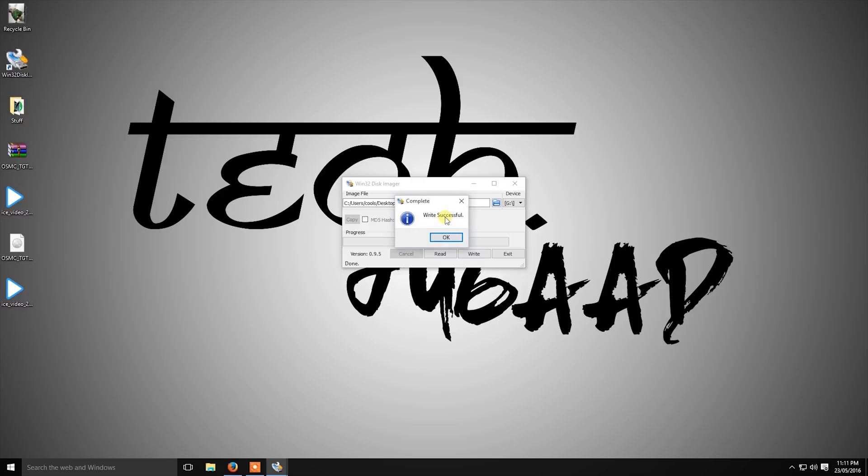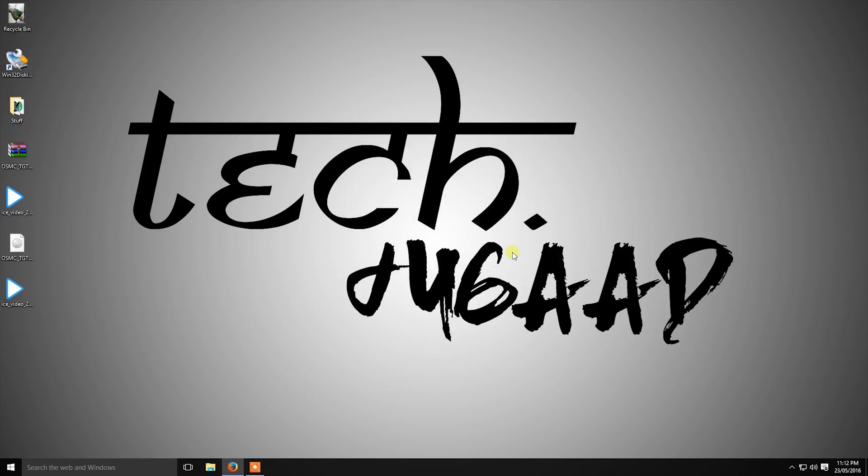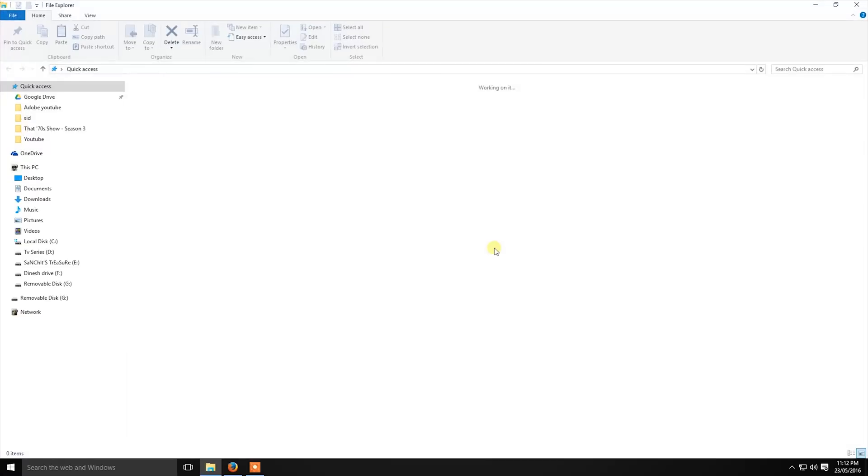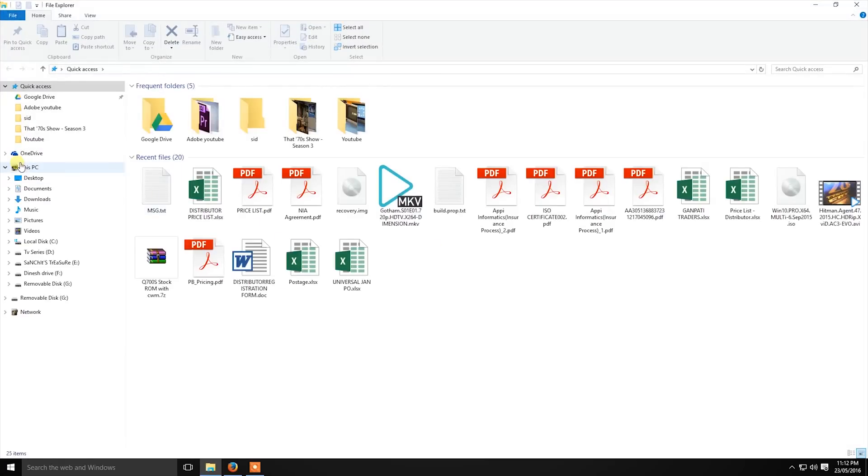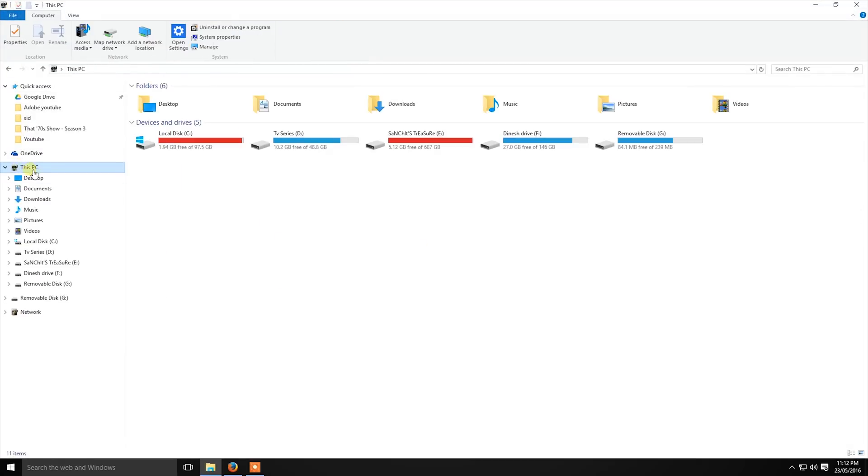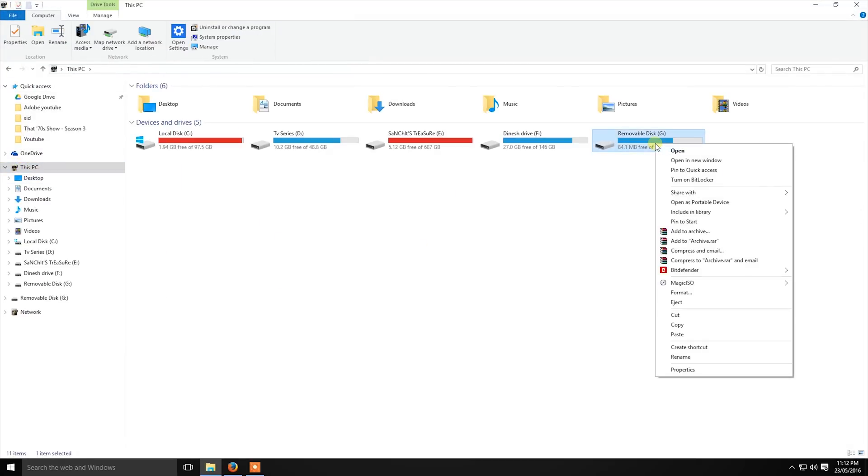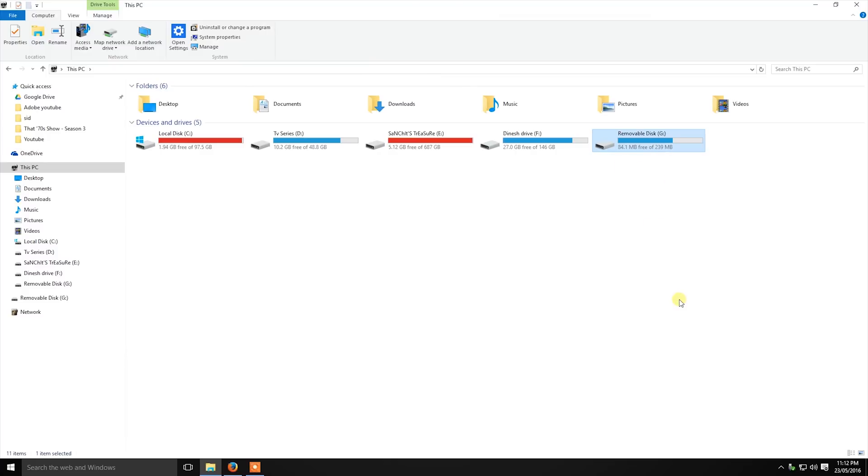Now the operating system has been transferred into your SD card. Now eject your SD card and insert it into your Raspberry Pi.